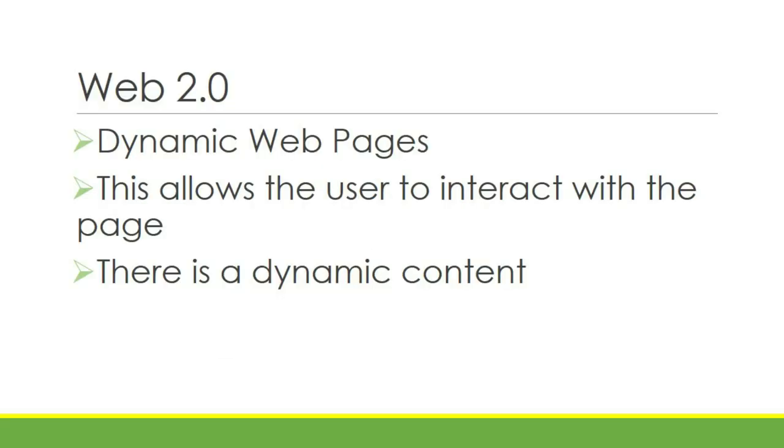Web 2.0 or dynamic webpages. This allows the user to interact with the page and there is dynamic content. By interaction, the user can either fill out forms, answer surveys, and click some buttons.